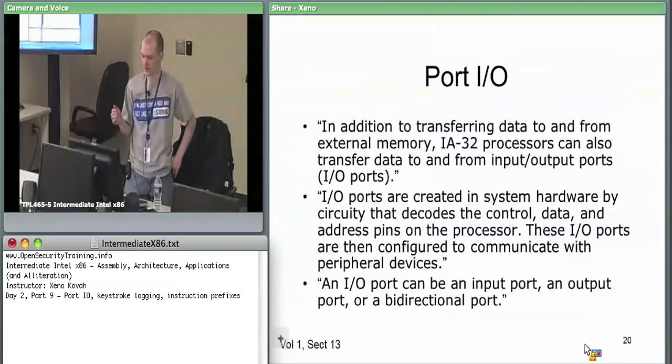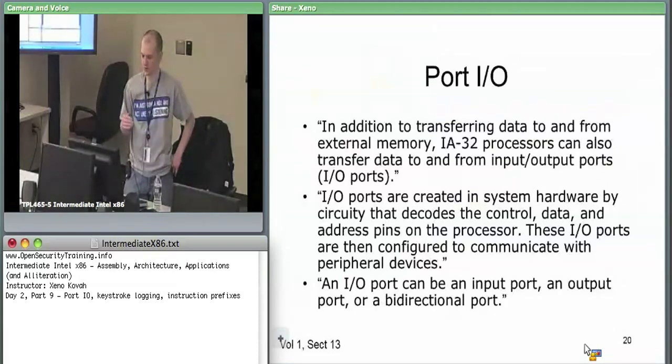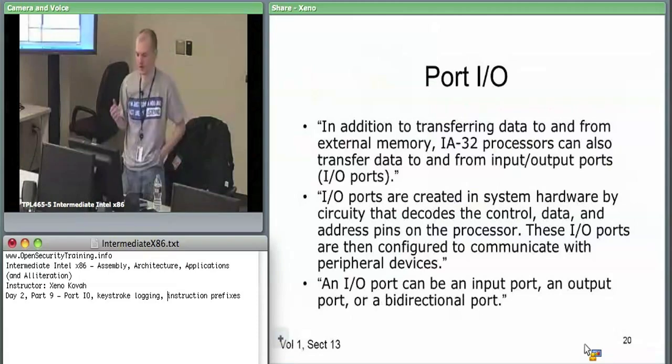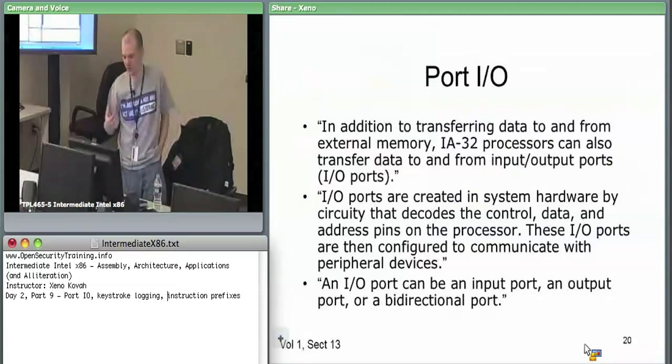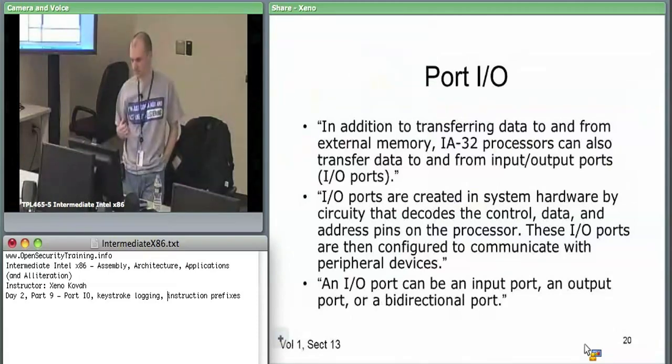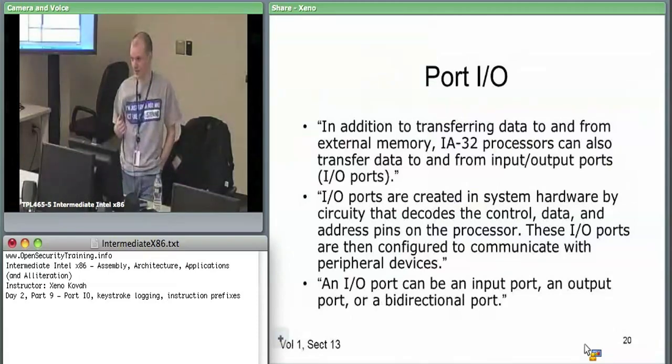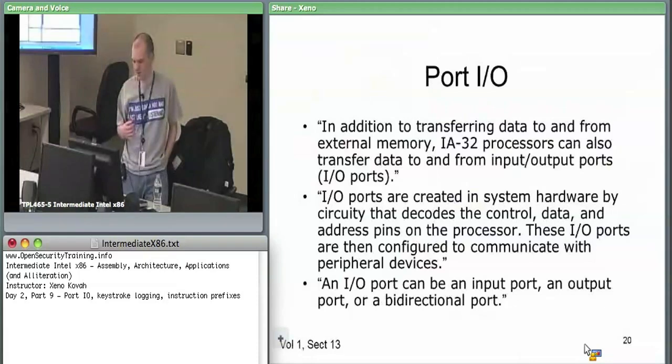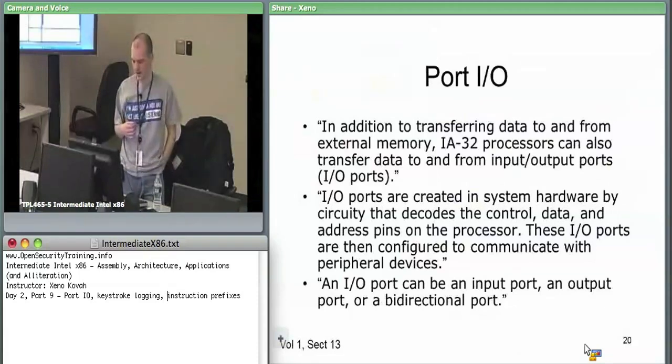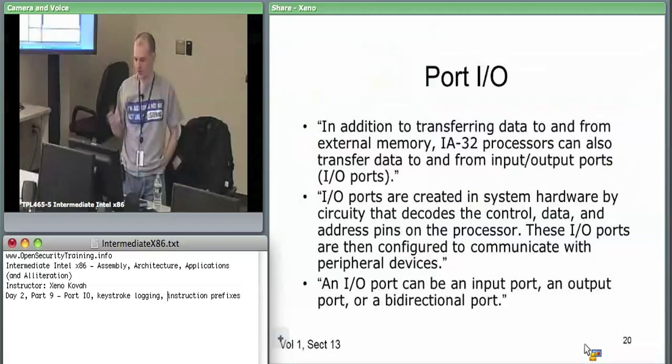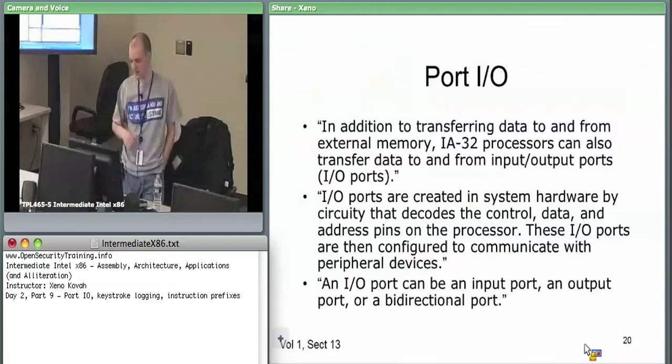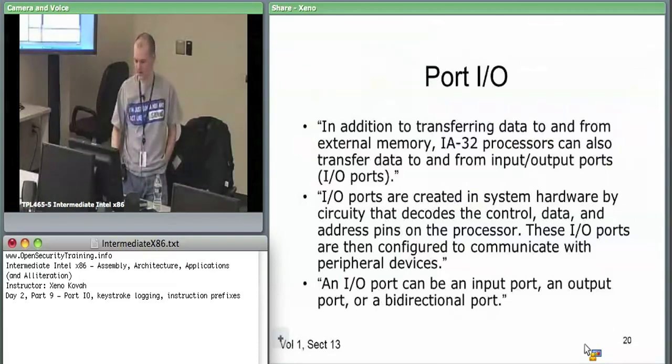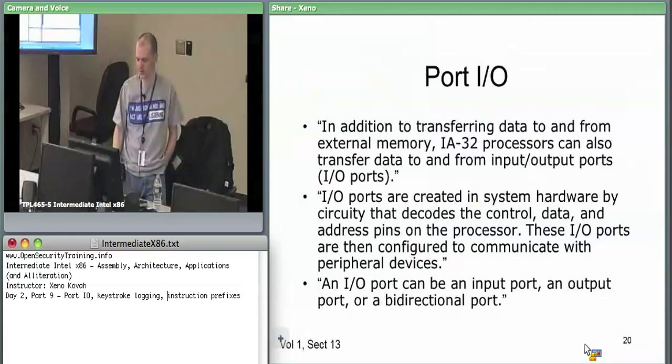A port can be input or output, so you can get data in from a device or get data out from it. You can write data in or read data out. Ports are created by system hardware and circuitry that decodes control and data access to specific devices.